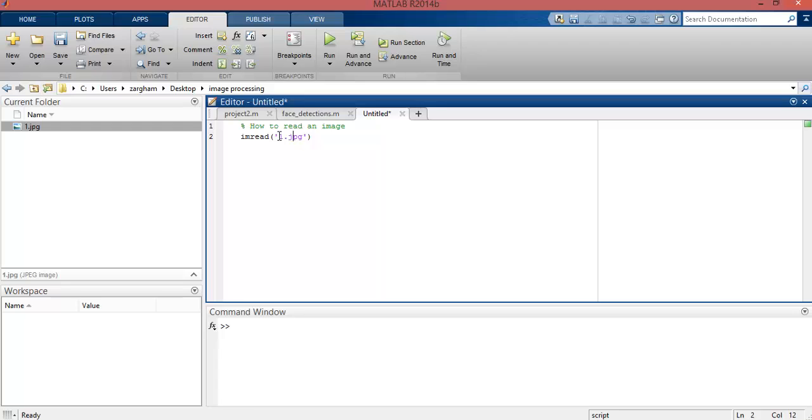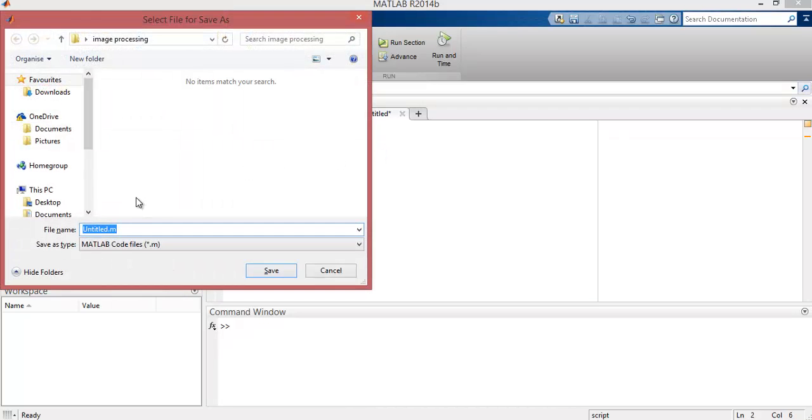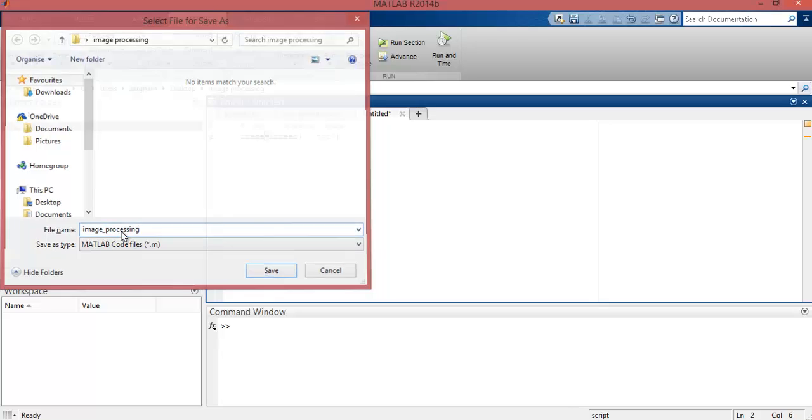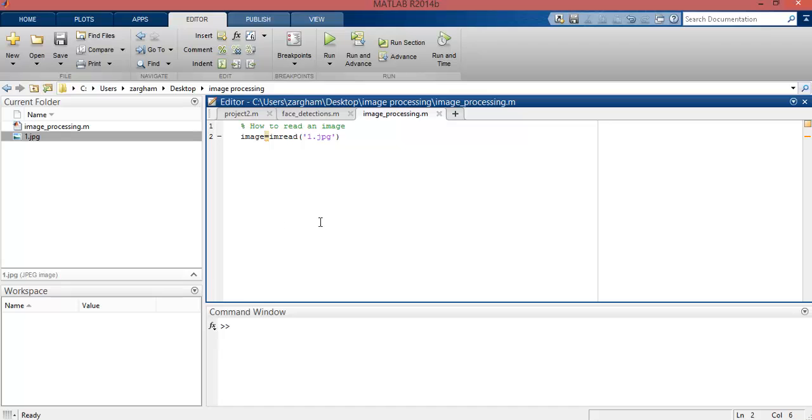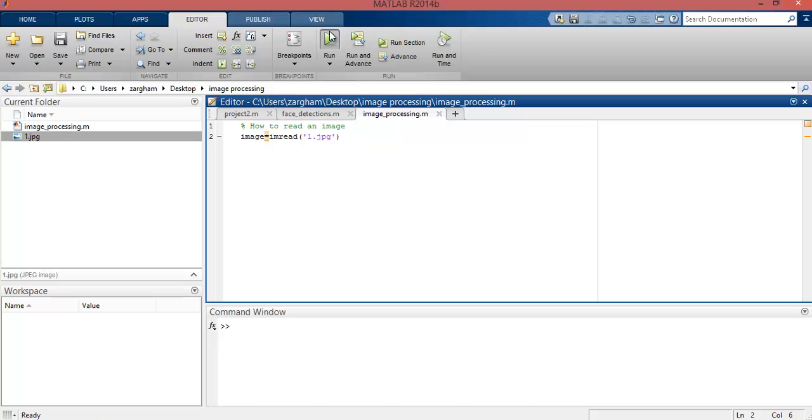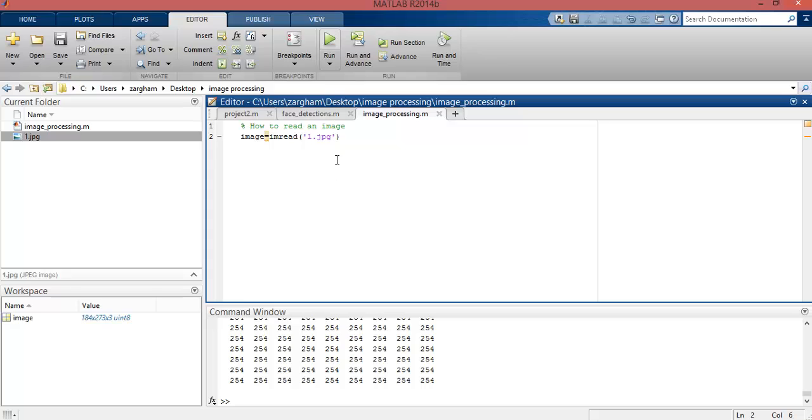of the imread function in a variable I or image, whatever name you want to give it. Now to run this program, you need to save this code. You can give it a name like 'image processing'. Okay, now click on the run button. In order to run this program, you can see in the command window all the entire pixel